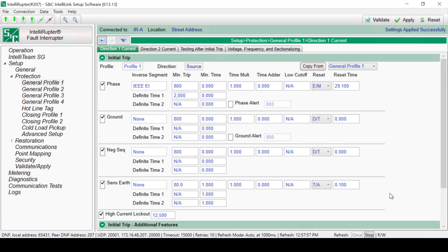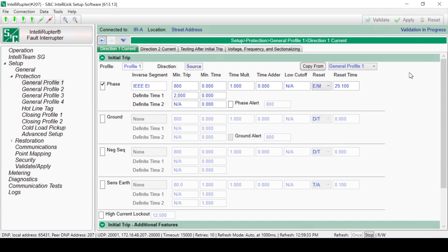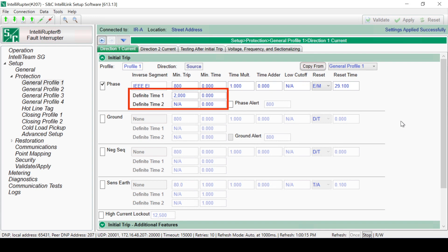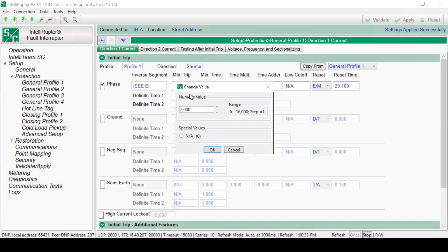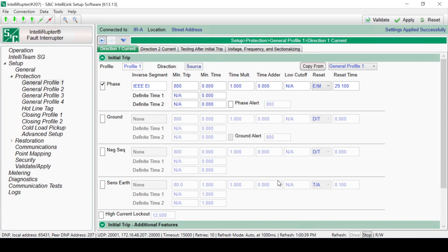Changes are held in a memory scratchpad and do not go into effect until they have been applied. The best practice is to validate your changes every two or three setting changes and apply the validated changes frequently. The General Profile also has the option to configure one or two definite time segments to modify the high current reaction of the inverse segment. This will allow us to create a step curve. Definite time can be set by clicking in the box and entering a value or selecting N.A. to disable the definite time element.